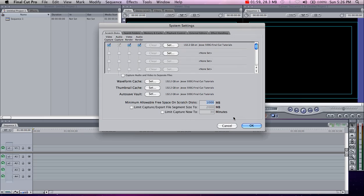That'll set all of your video and audio to go to that particular folder. We also have the waveform cache, the thumbnail cache, and the autosave vault. Put those in the same folder as well.